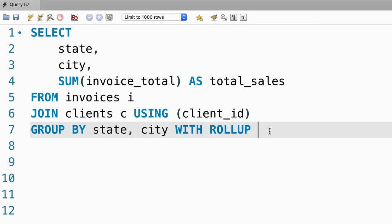The rollup operator is very useful and it has a lot of applications in the real world. However, it's only available in MySQL. It's not part of the standard SQL language. So you're not going to be able to execute this query in SQL Server or Oracle. But I'm pretty sure that those database engines have similar operators to summarize data.